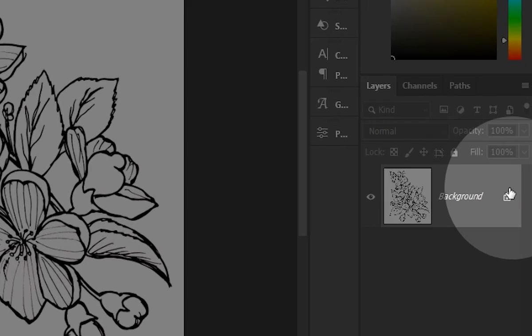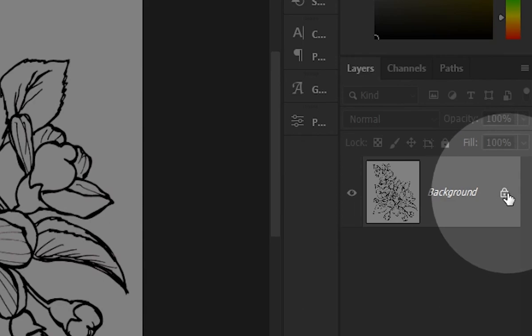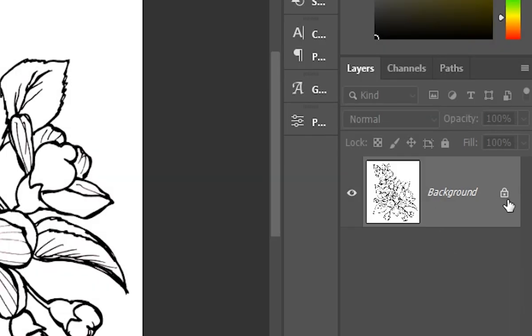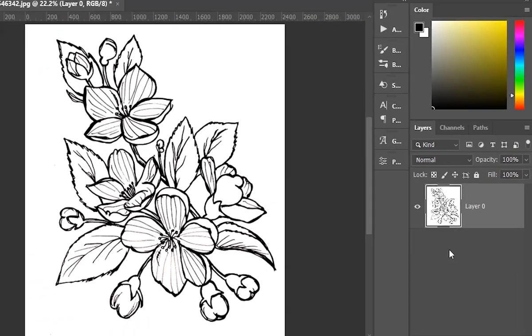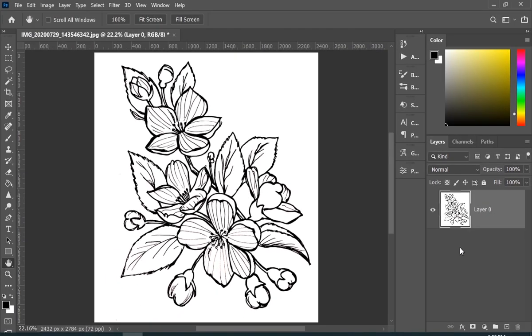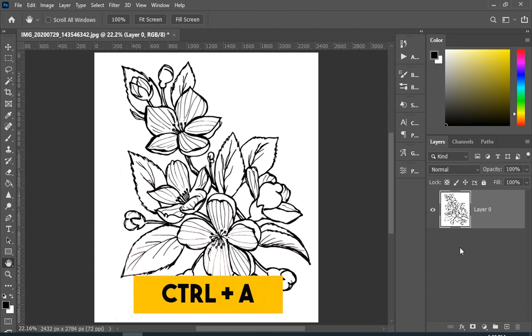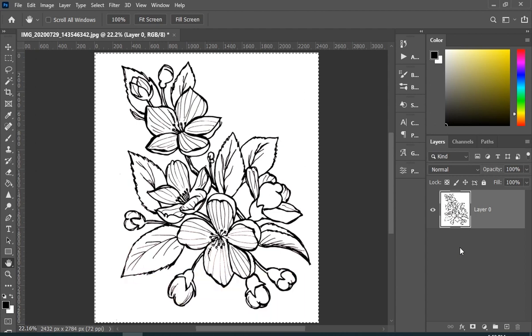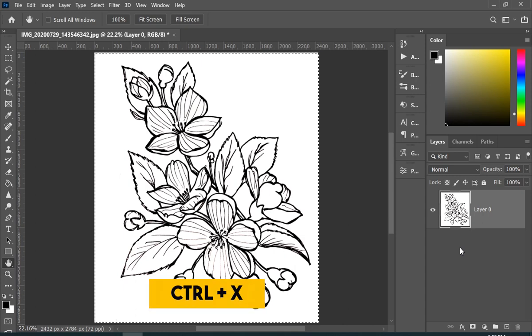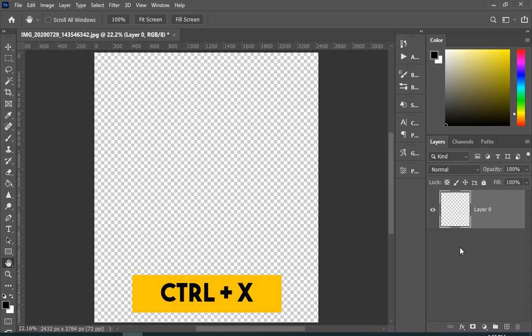Now unlock your background layer. Now the fun part begins, so just press Ctrl+A and then Ctrl+X.